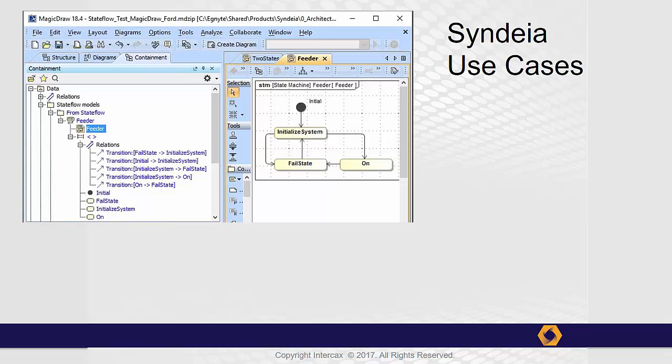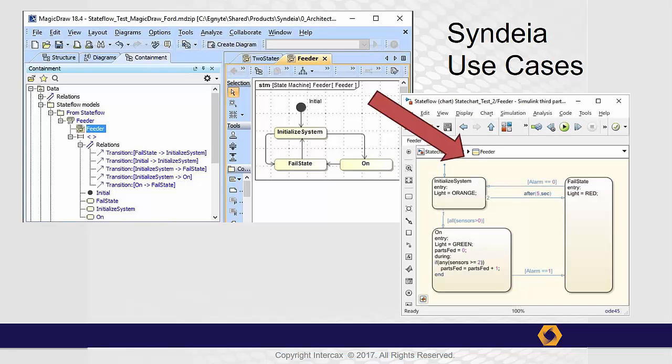In other words, what can we do with the connection? Our primary interest here is in model transform. For example, a system engineer specifying desired system behavior with a SysML state machine wants to create an equivalent model in StateFlow for detailed simulation.